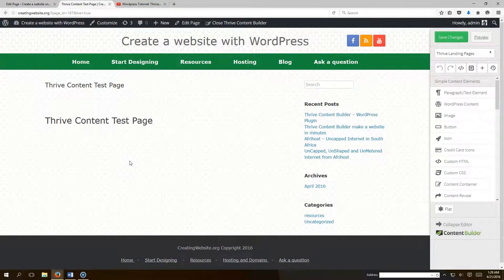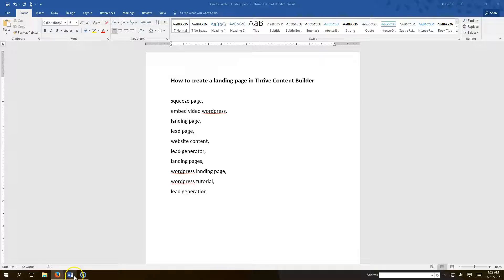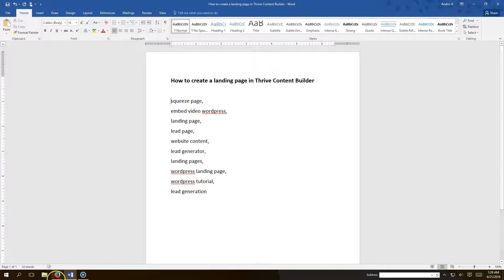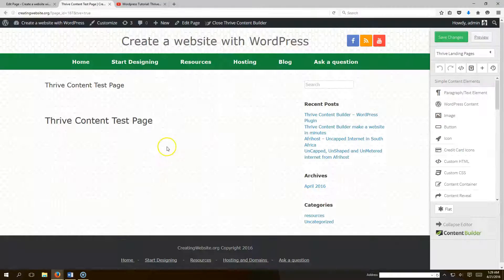Hello everybody, welcome to CreatingWebsite.org where our mission is to teach you how to create a website. Today we want to show you how simple it is to create a landing page in Thrive Content Builder — whether you want a squeeze page, landing page, lead generator, or WordPress landing page.